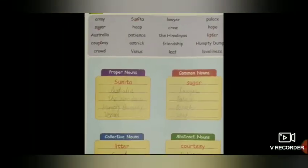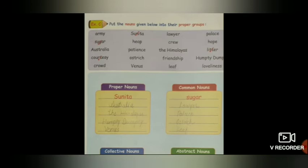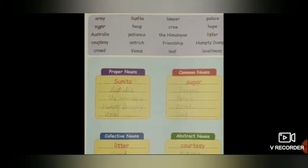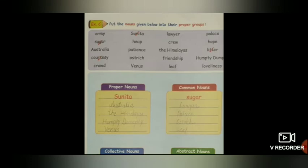Next exercise: Put the nouns given below into their proper groups. Yahan bhi four types ke nouns hain jo humne abhi padhe hain. First is proper nouns, second common nouns, third collective nouns, and fourth abstract nouns. Proper nouns mein first hoga: Sunita, Australia, Himalayas, Humpty Dumpty, Venus.